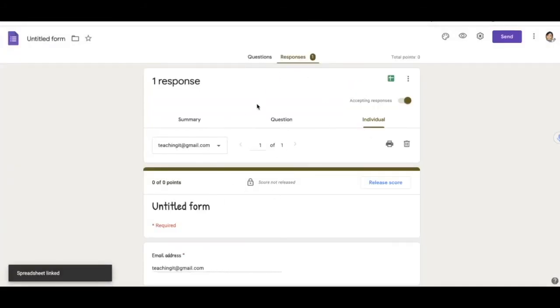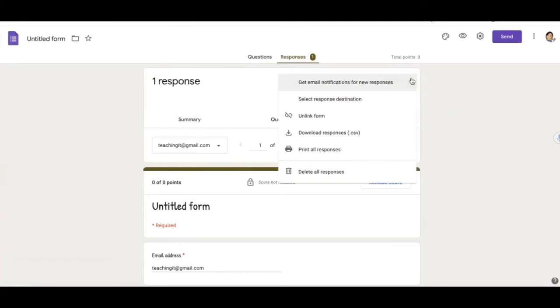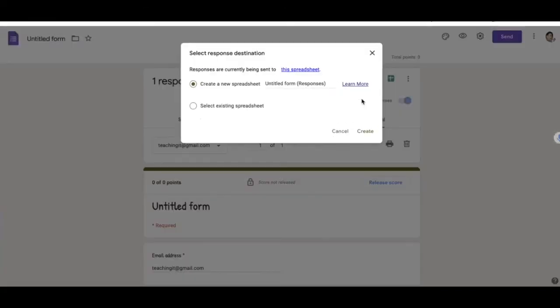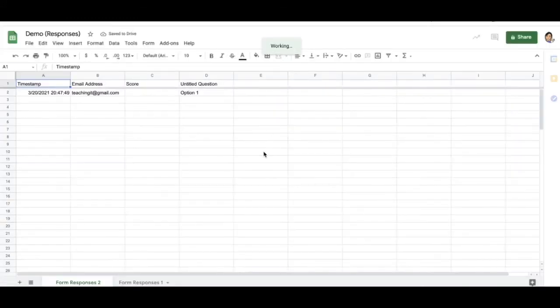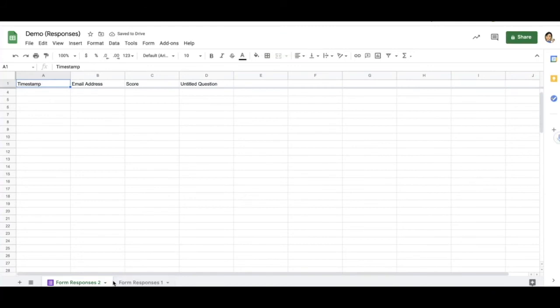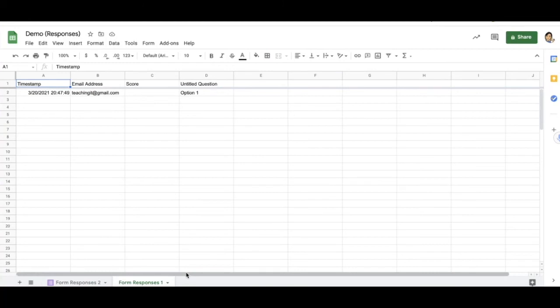Okay, so once I have clicked on that same spreadsheet, I can check to see if a new tab has been created. So go to select response destination. And you will see down here that I have my first form or my first responses. And then I have my second responses.